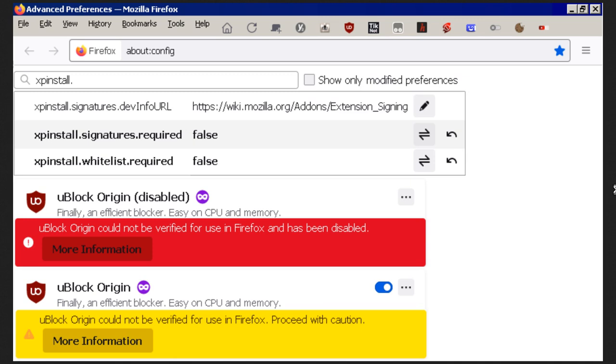So yeah, that's the way of getting around it and I'll see how long this lasts. Up next, I'll do a video on how to turn off all the telemetry so it can't keep communicating back with Mozilla.org and whoever they're affiliating with.